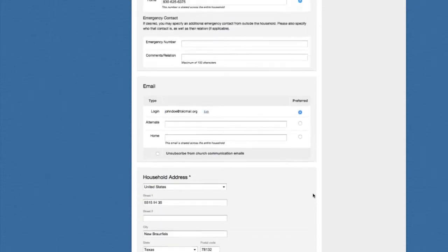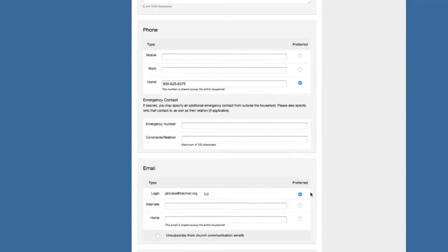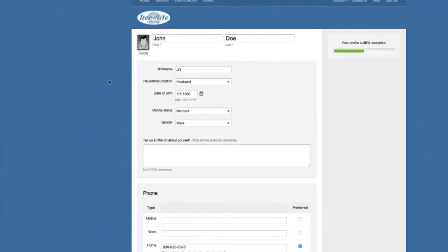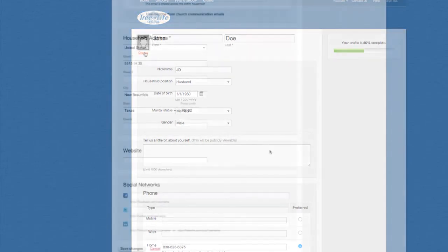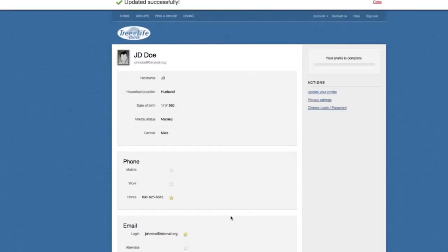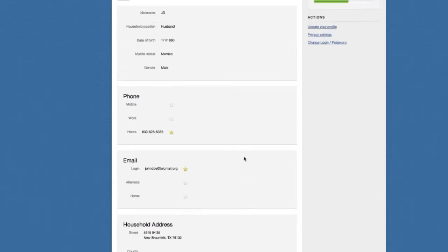I made a few changes. Also, you can see here at the top you have an option to add a picture. After you finish entering all of that information, go ahead and hit Save Changes. Now you can see it made the profile a little bit more complete — it's 57% complete now. You can see you have the option here for privacy settings, so let's go ahead and click that.